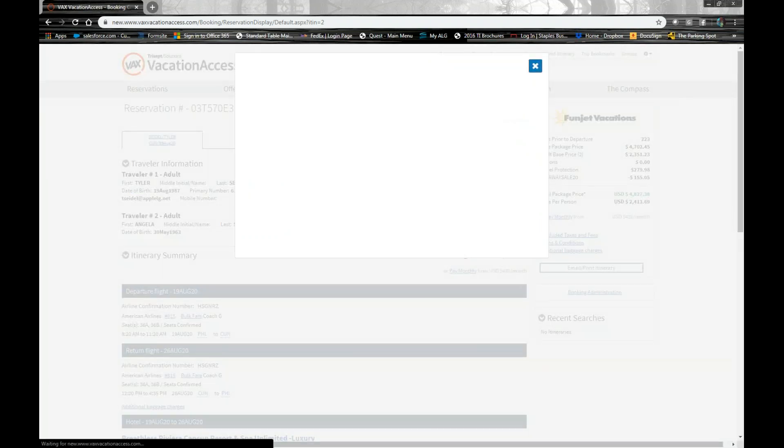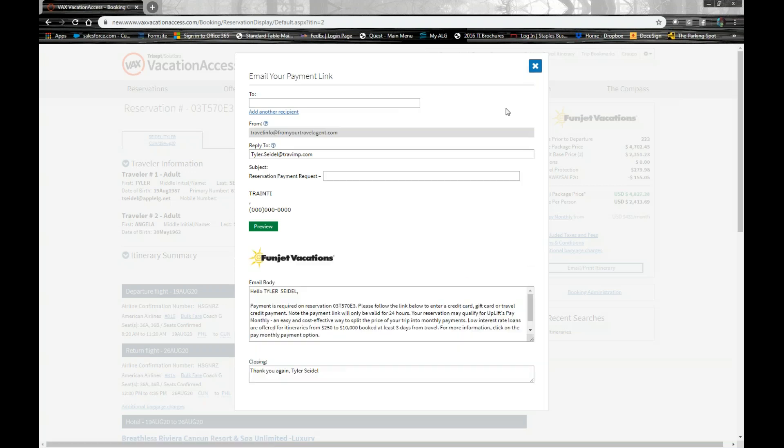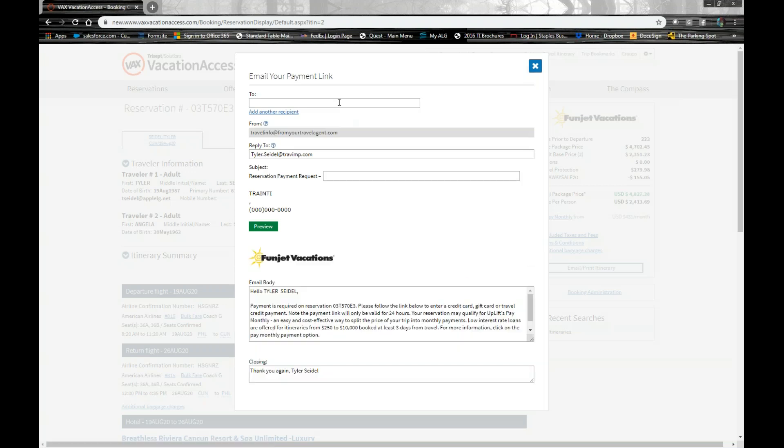Simply click on that. It's going to open up an email dialog box pretty much. In here, you will put where the payment request link is going to.